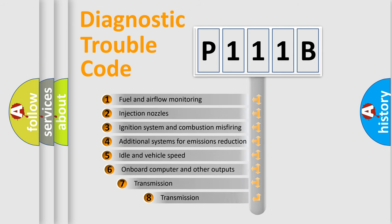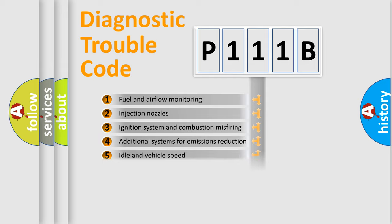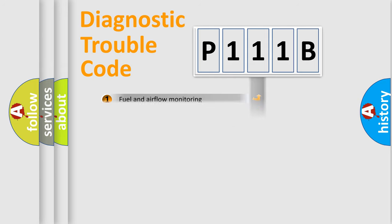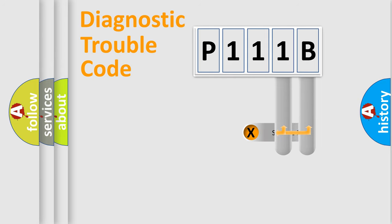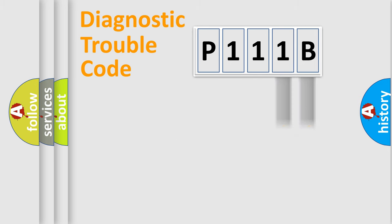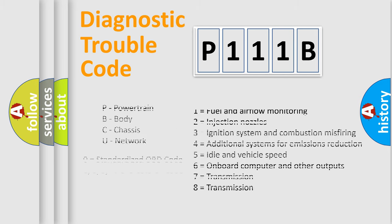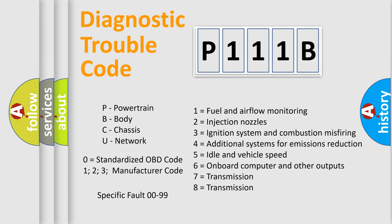The third character specifies a subset of errors. The distribution shown is valid only for standardized DTC codes. Only the last two characters define the specific fault of the group. Let's not forget that such a division is valid only if the second character code is expressed by the number zero.